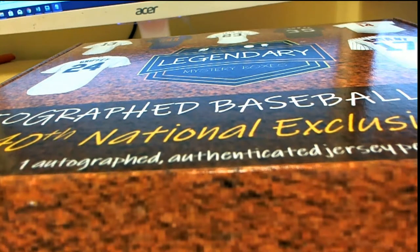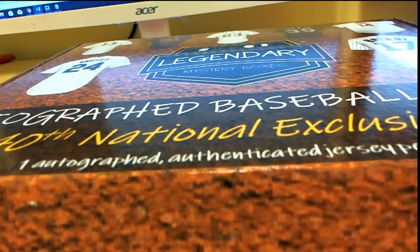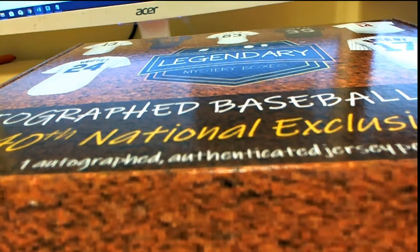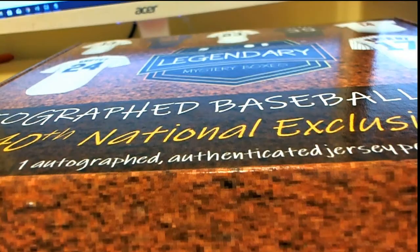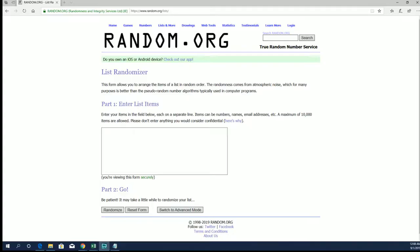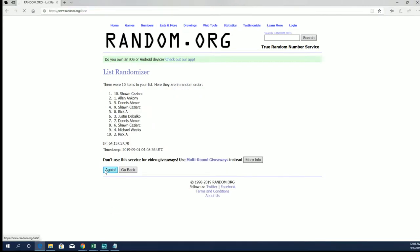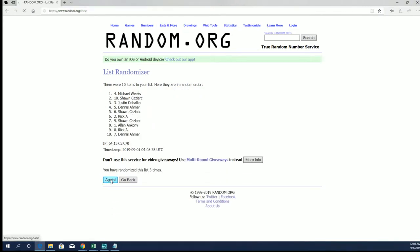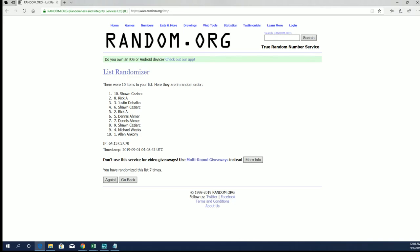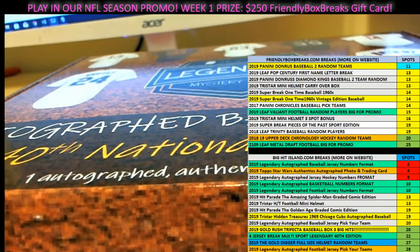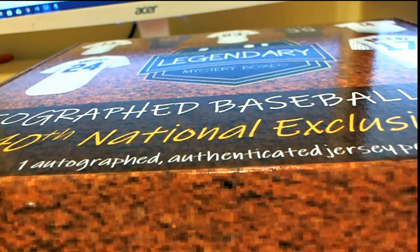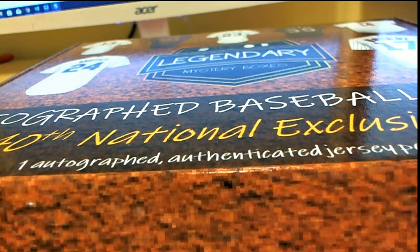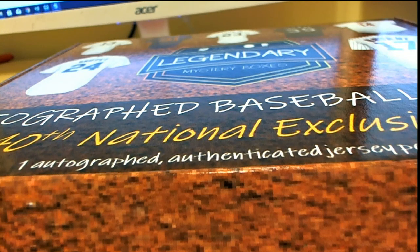All right, Sean C. Sean, I'll add you in for two later, buddy. You have two. All right, and that is legendary autograph baseball jersey 40th number 106. Thanks for joining you.